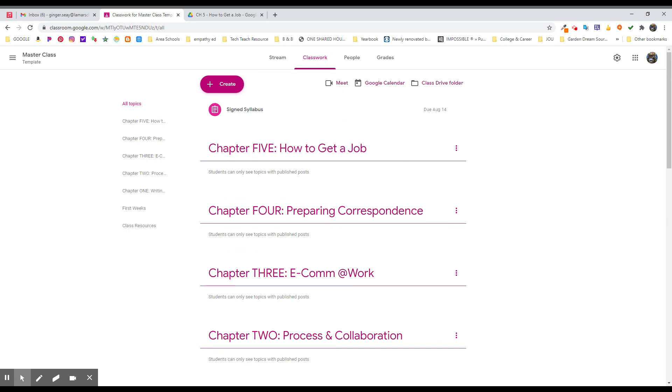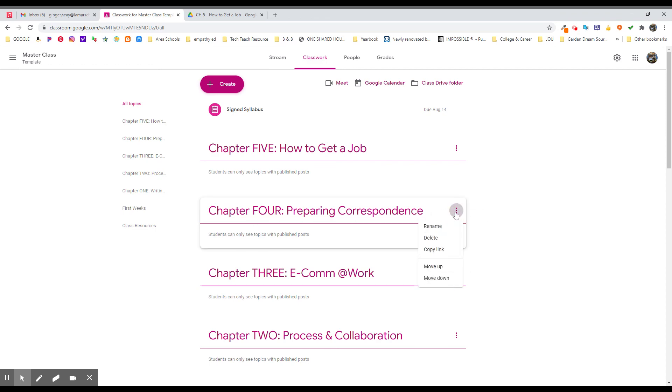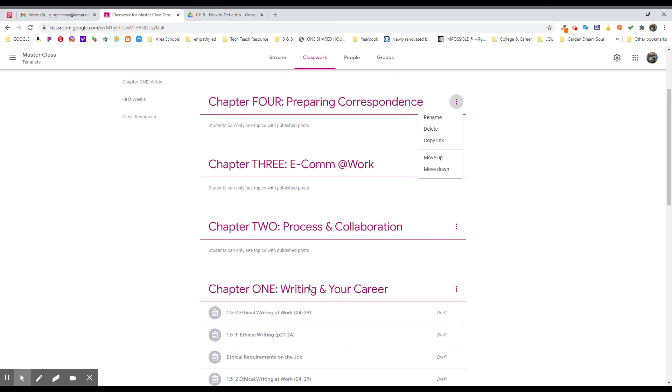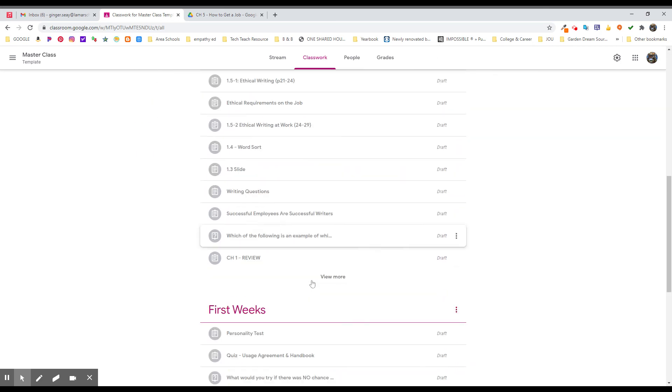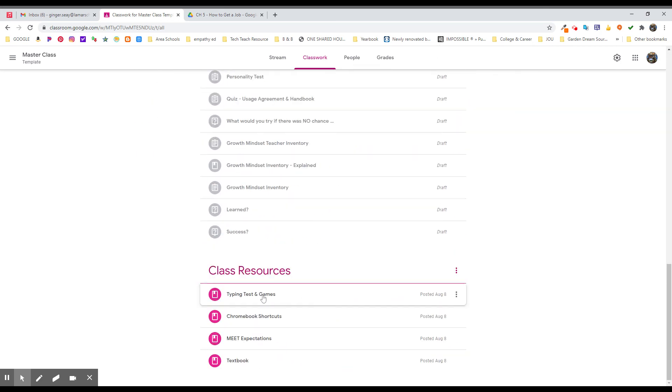So as I go forward into second semester, I'm going to take out or edit some of these topics. I can rename them and make sure that this works exactly like I wanted to and fine tune it just a little.